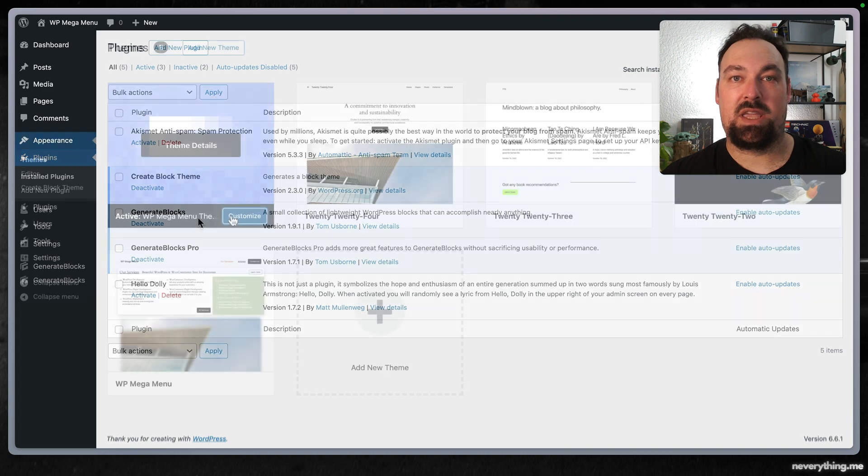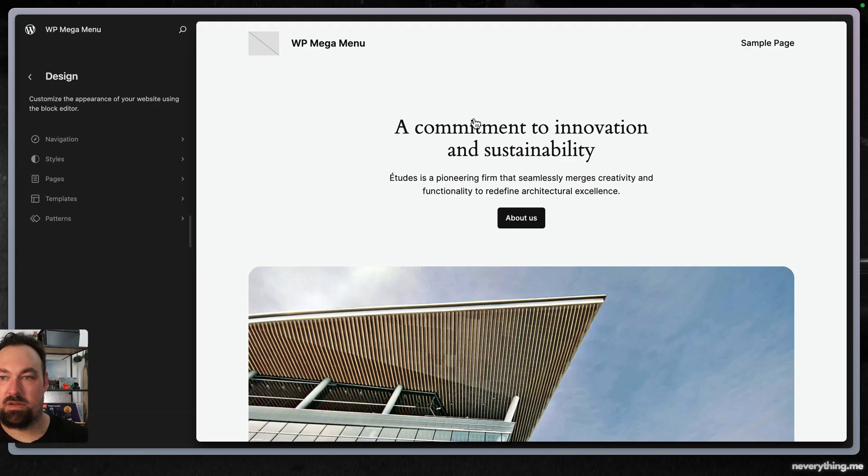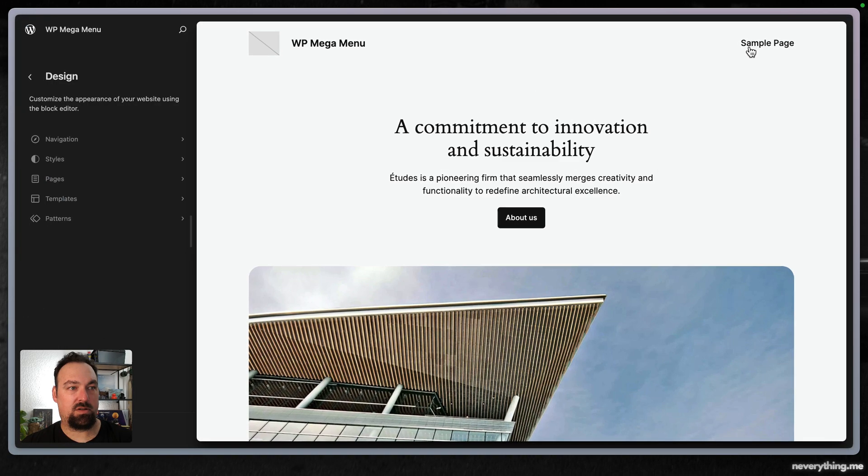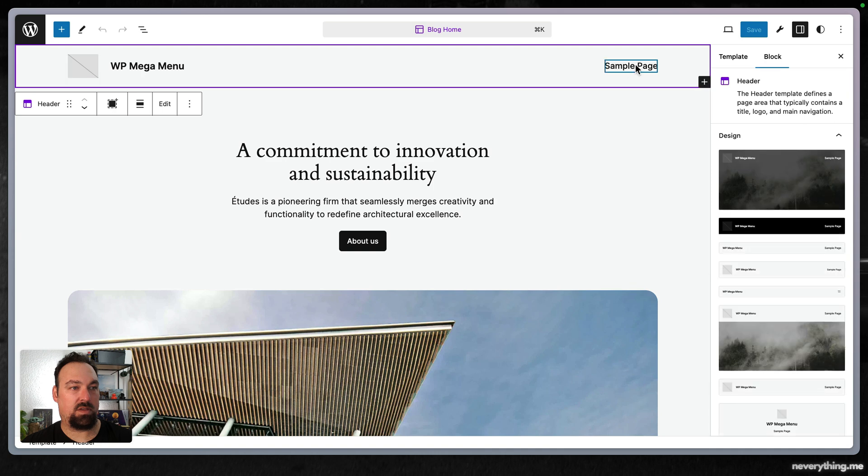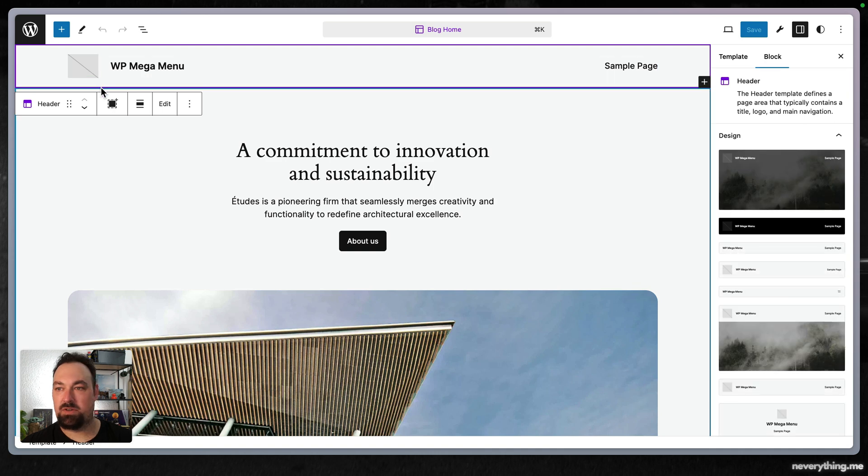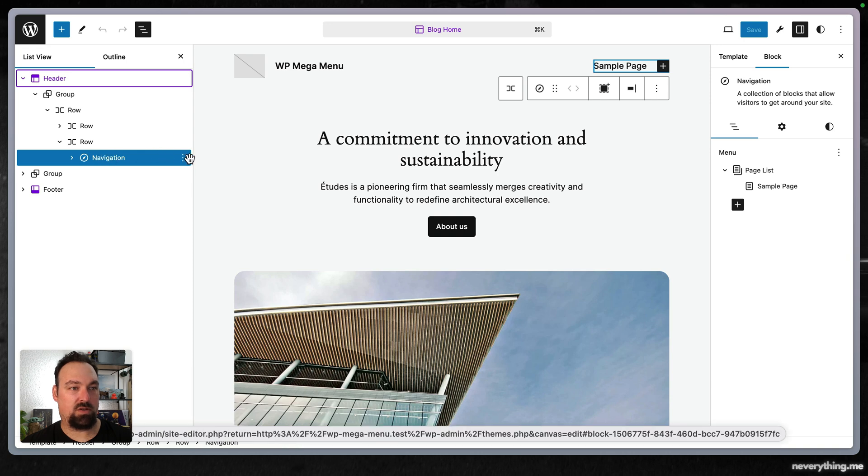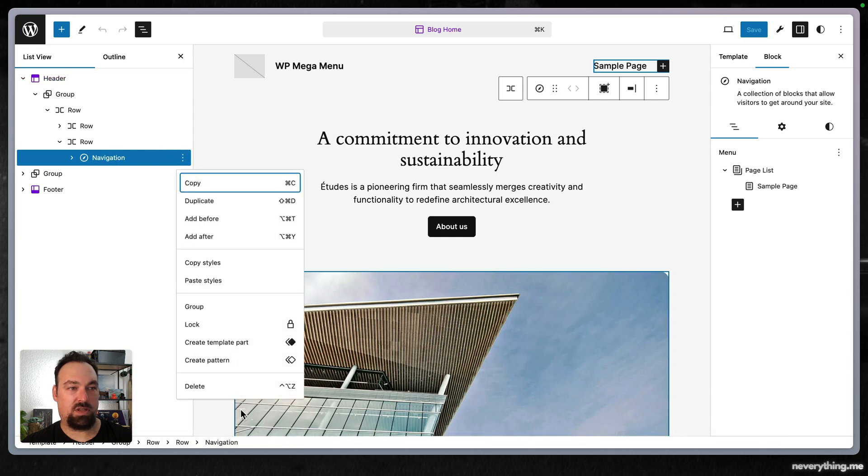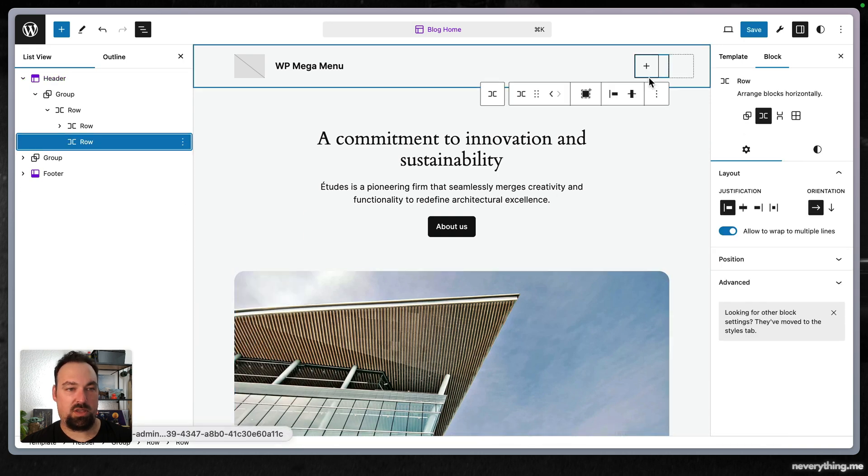Let's start building out the new menu. As you can see this is the header template part and we want to get rid of the navigation block in here.